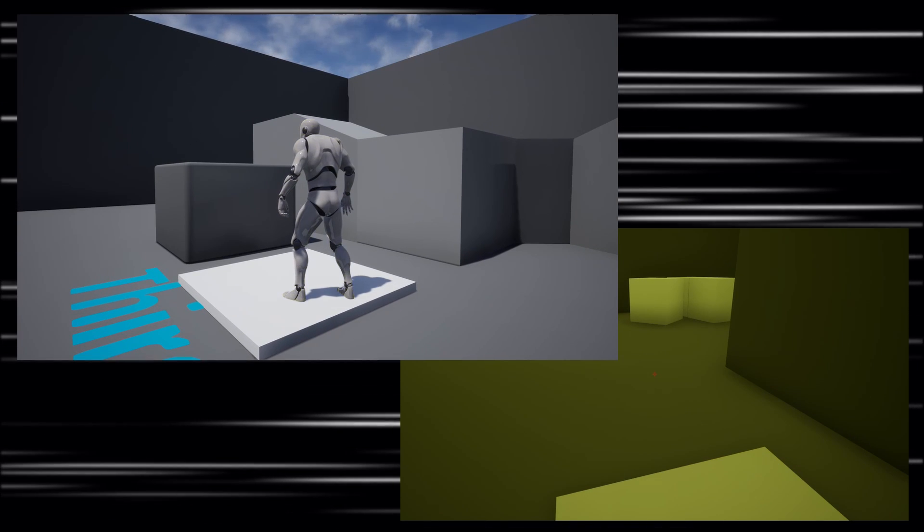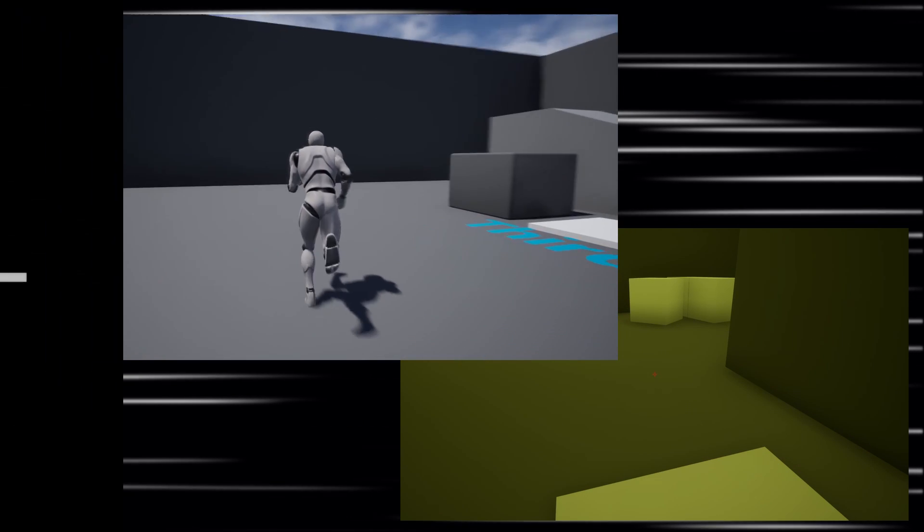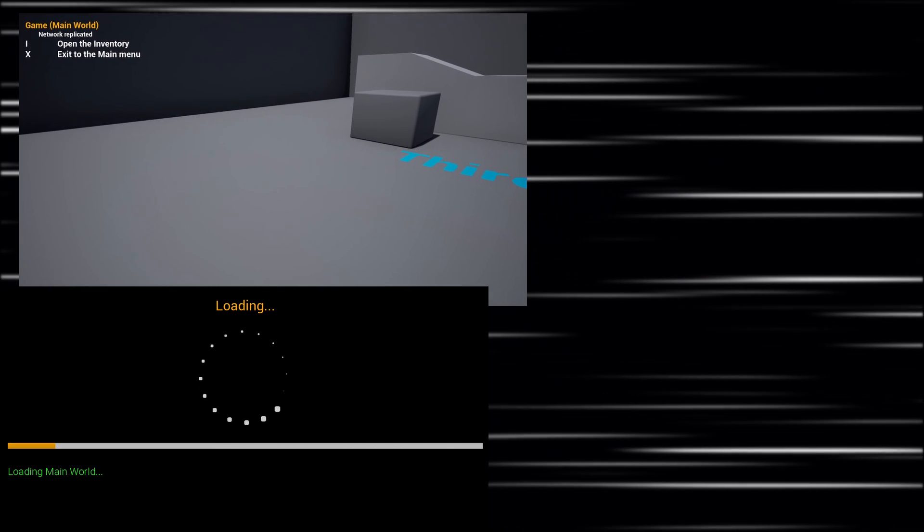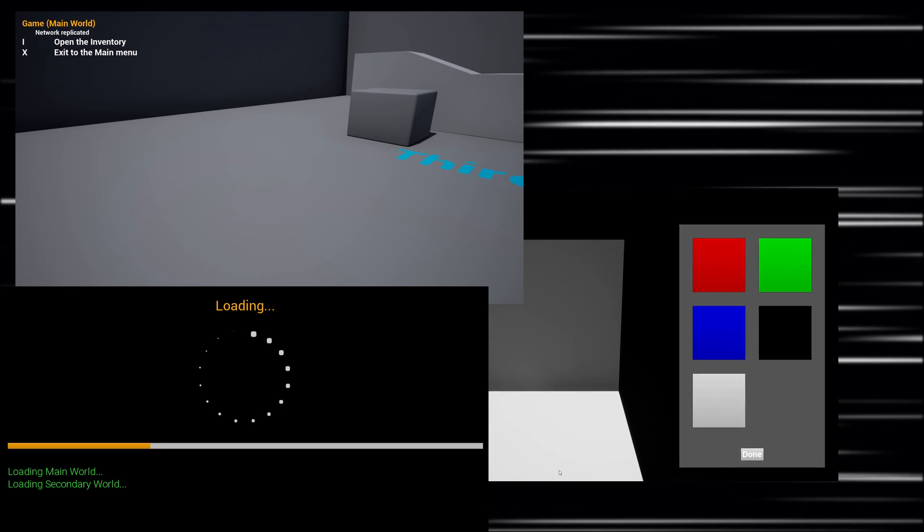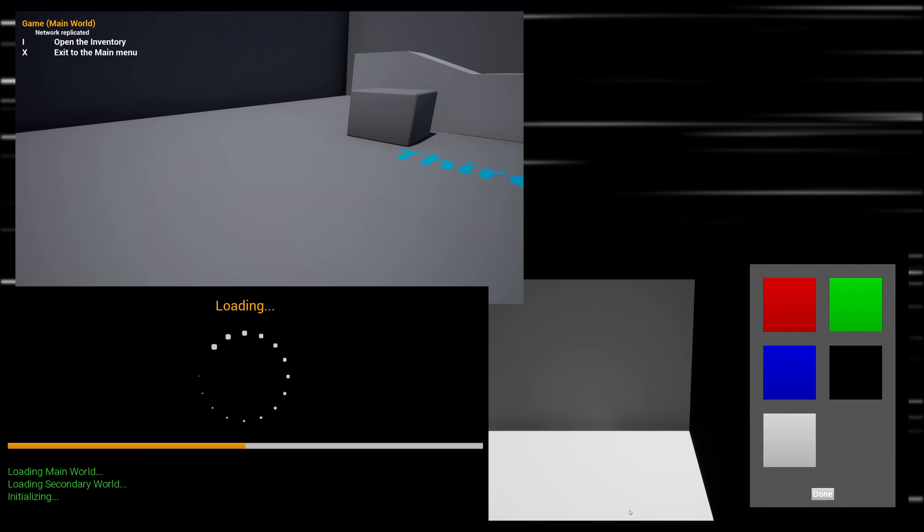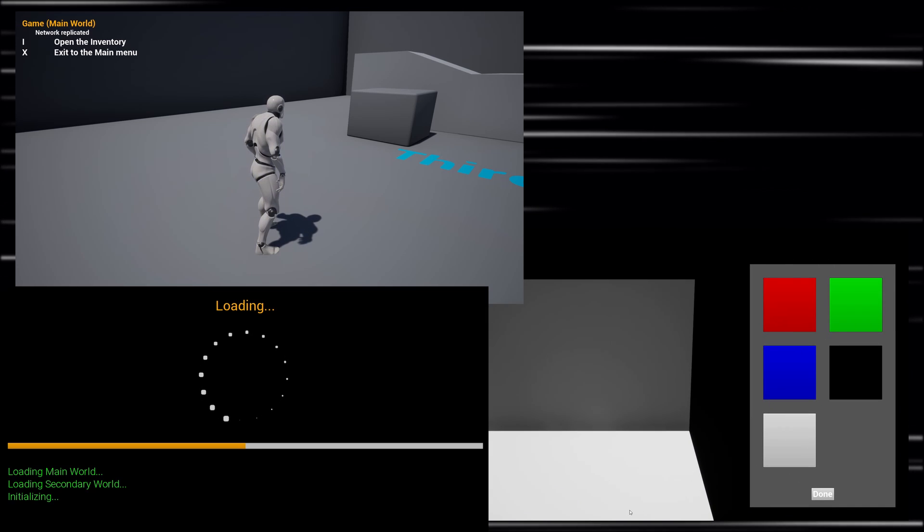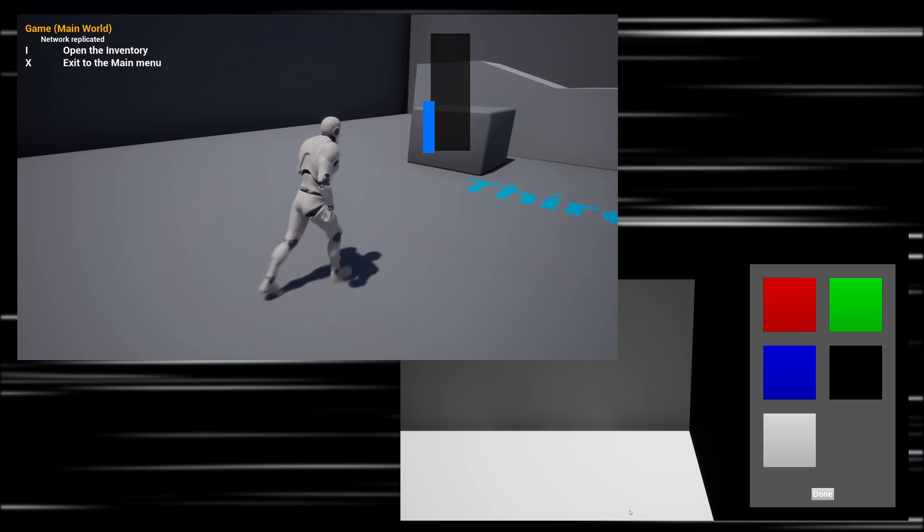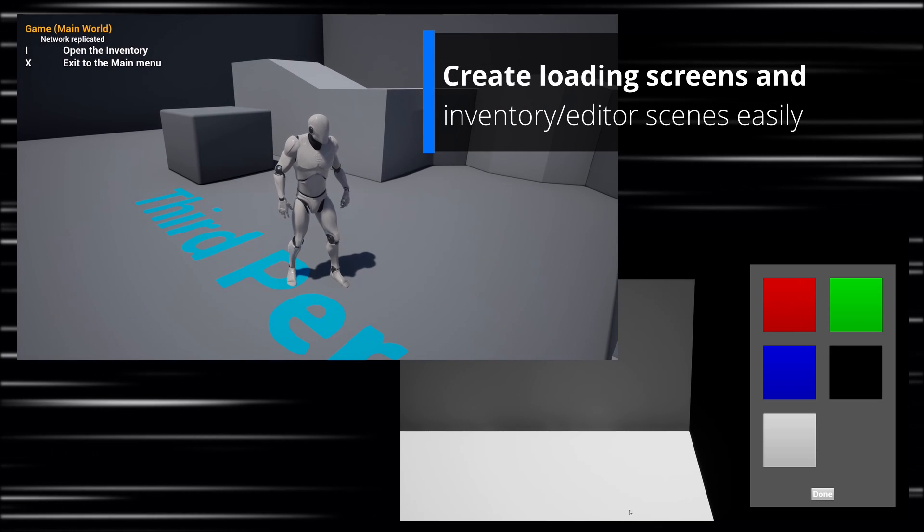then transfer the player and other actors between the worlds. With a few clicks, it can be used in an incredible number of ways, for example, to create custom loading screens, or to have, without any workarounds, custom inventory or editor scenes with their own 3D environments and lighting, existing in parallel to the main game world.